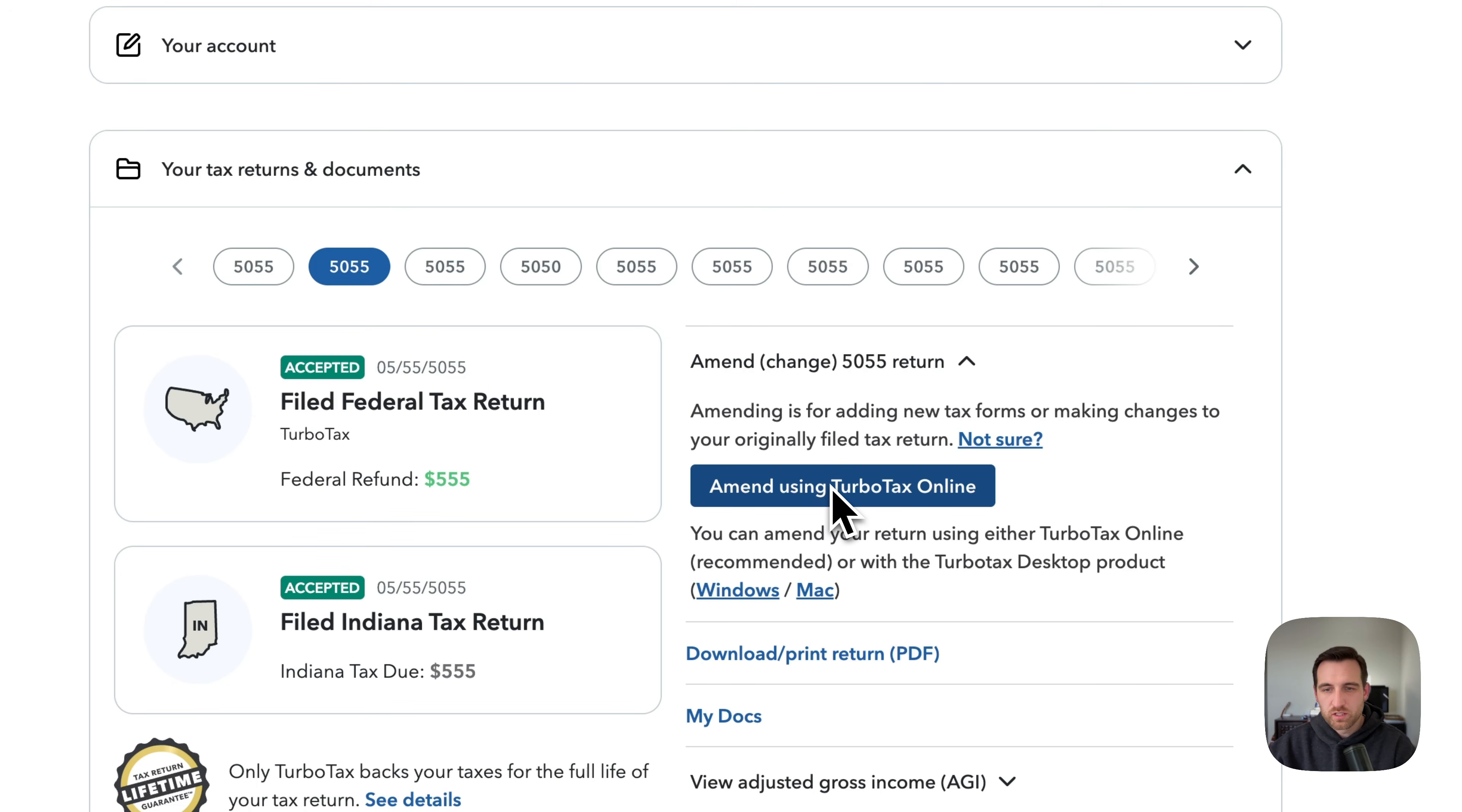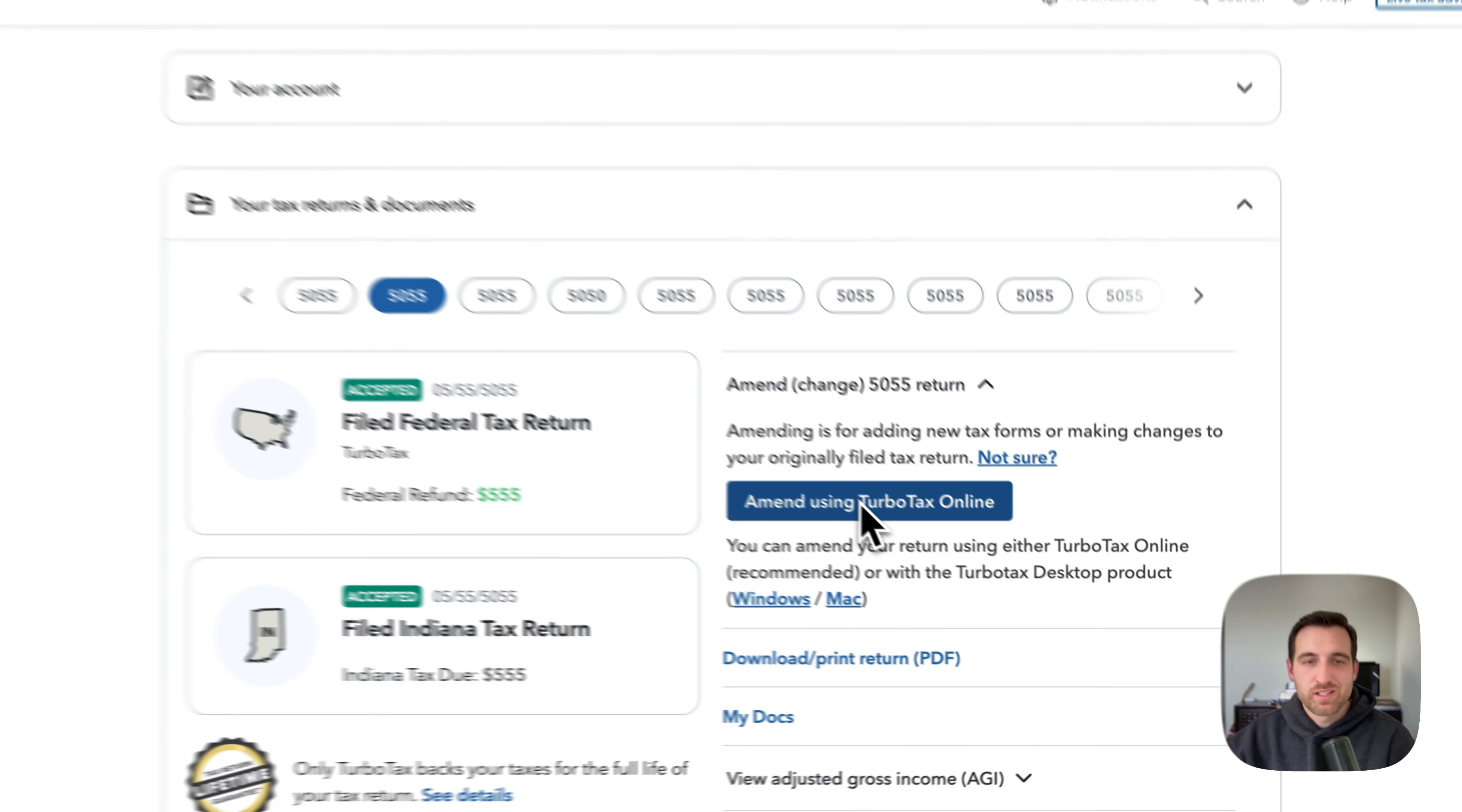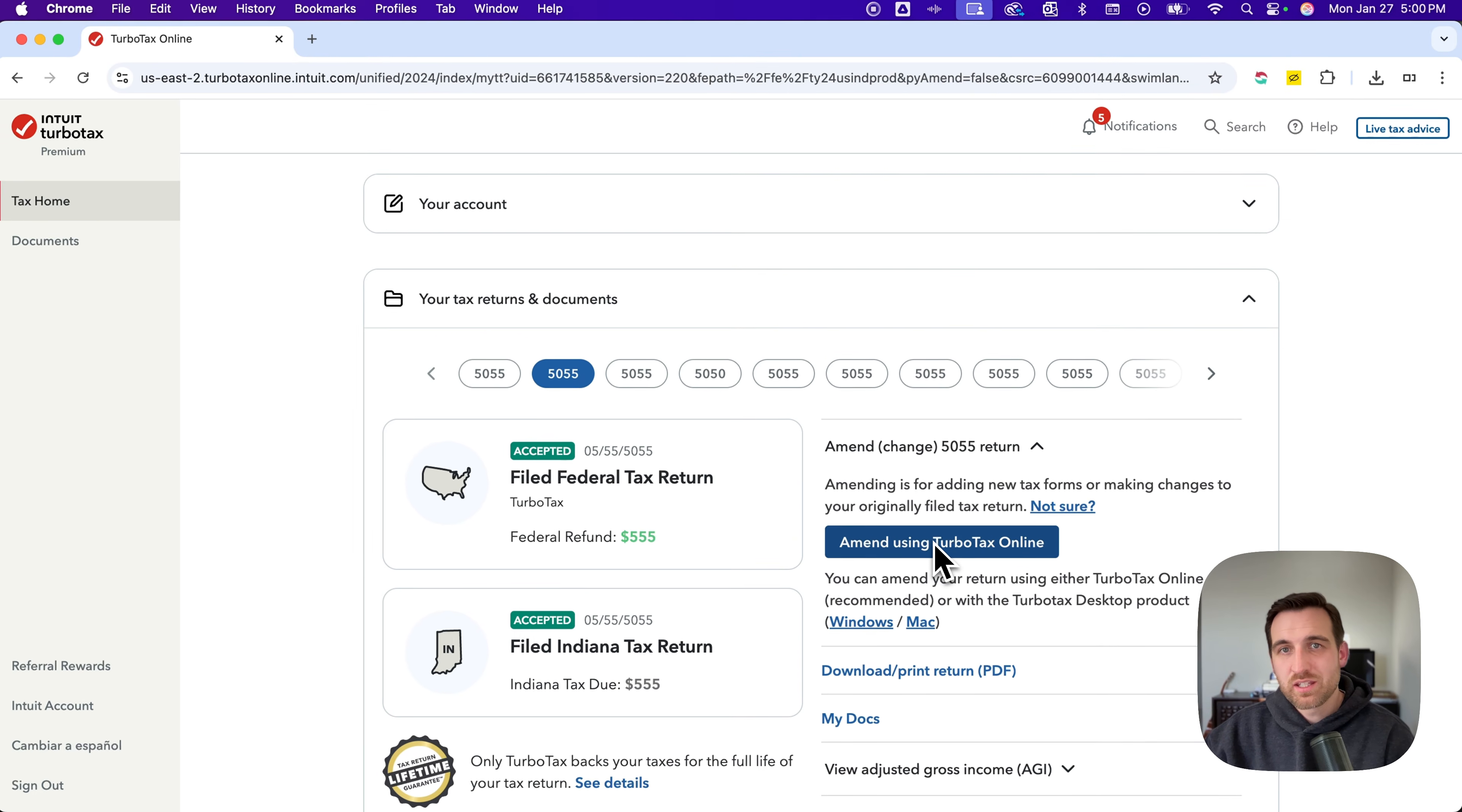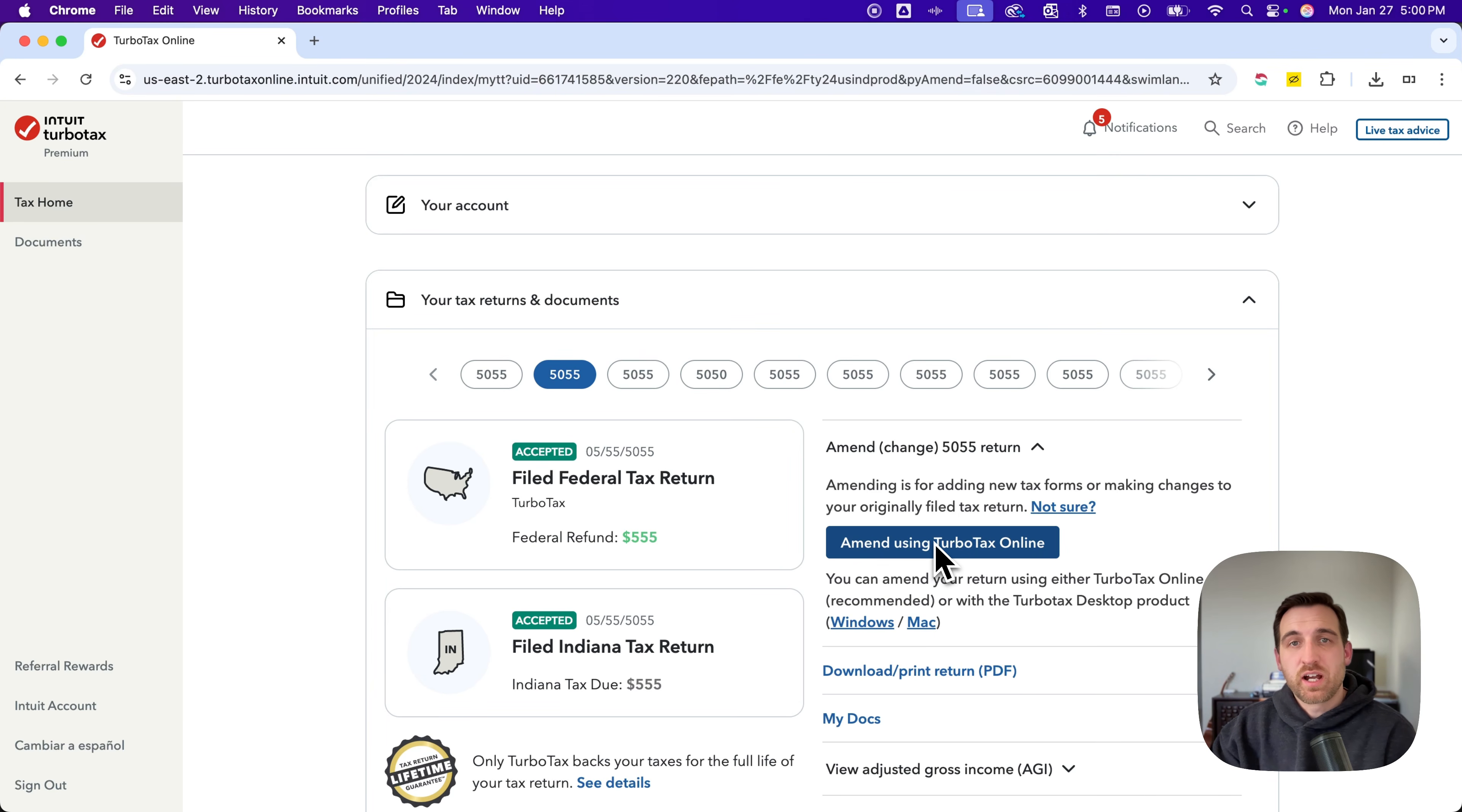So we can click that button to then go through the steps to amend the return and then file an amended return using TurboTax. And so that's how you can get to that to be able to upload or add any new tax forms or documents and file an amended return on TurboTax.